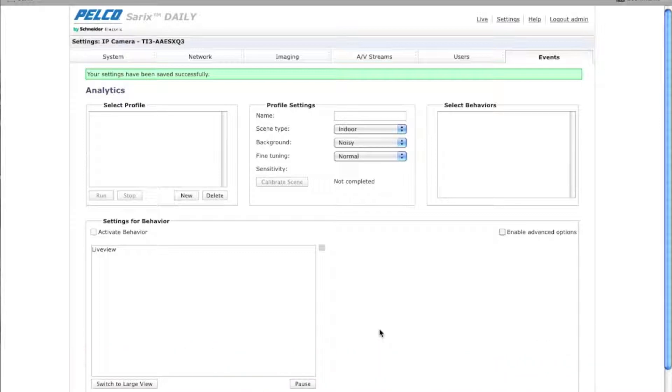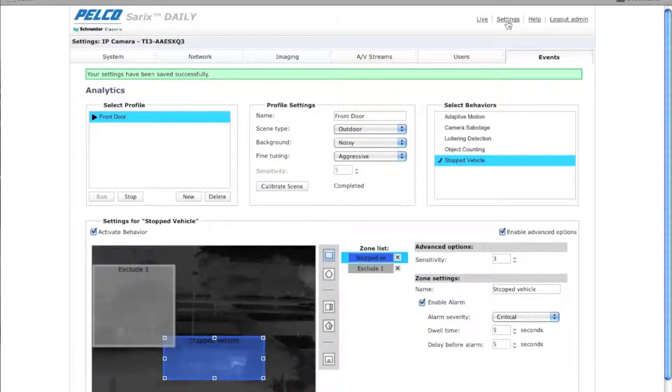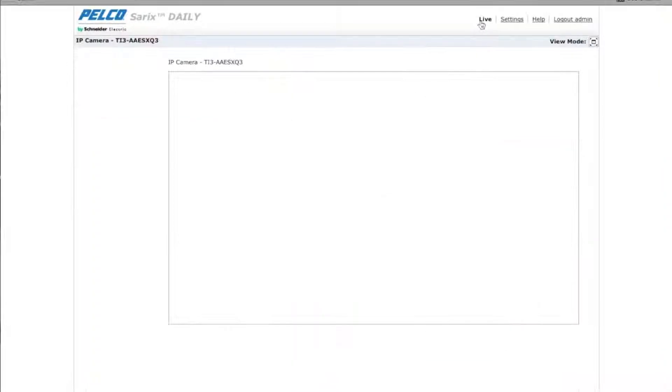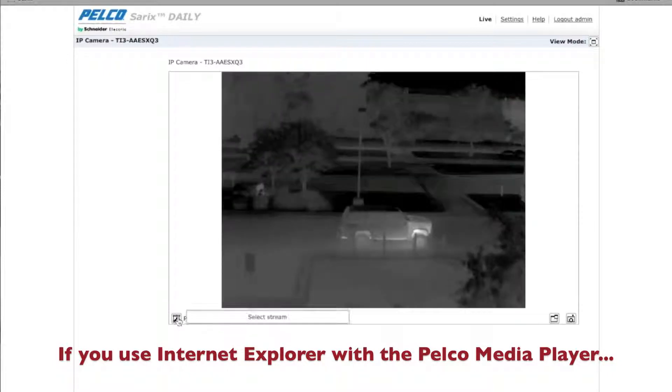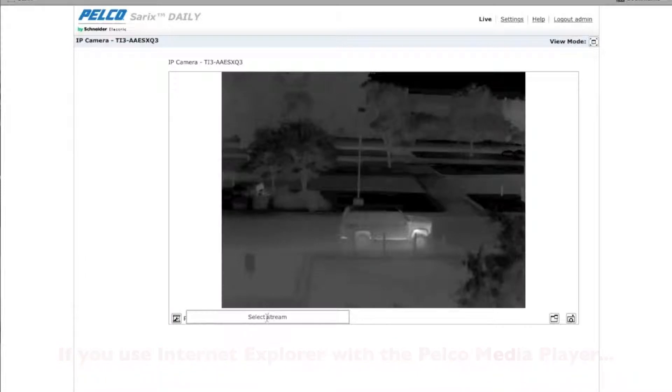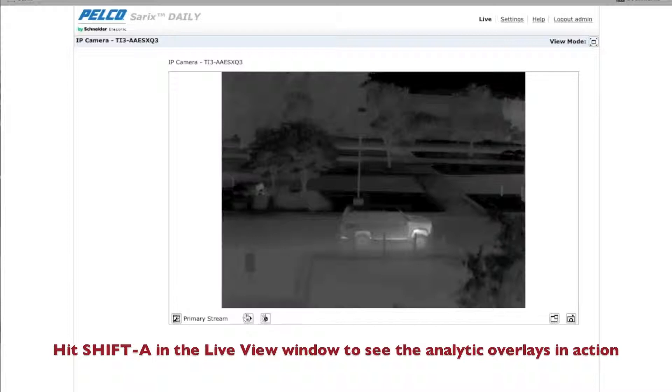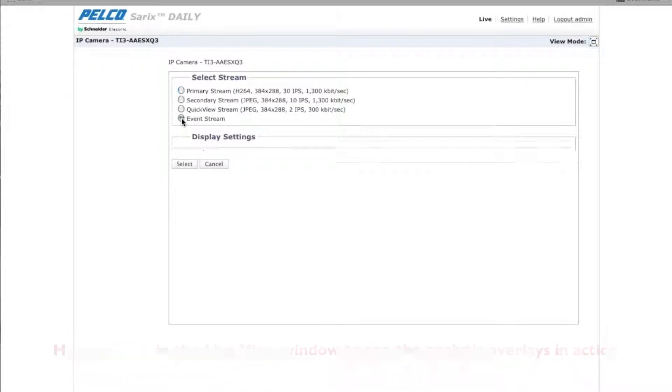Now that it's saved, you're going to want to go over here to the live view. And on your live view page, you want to select right here where it says primary stream, hit select stream. And then you want to click on event stream. So hit select.